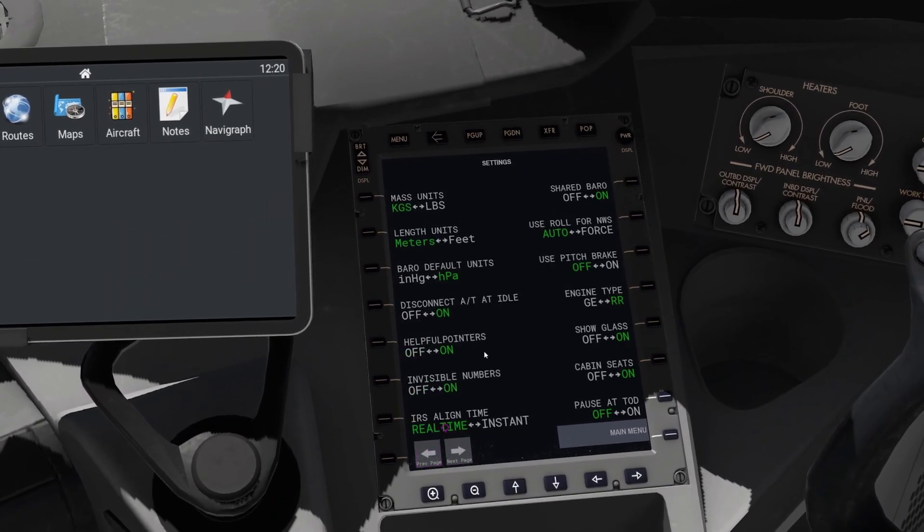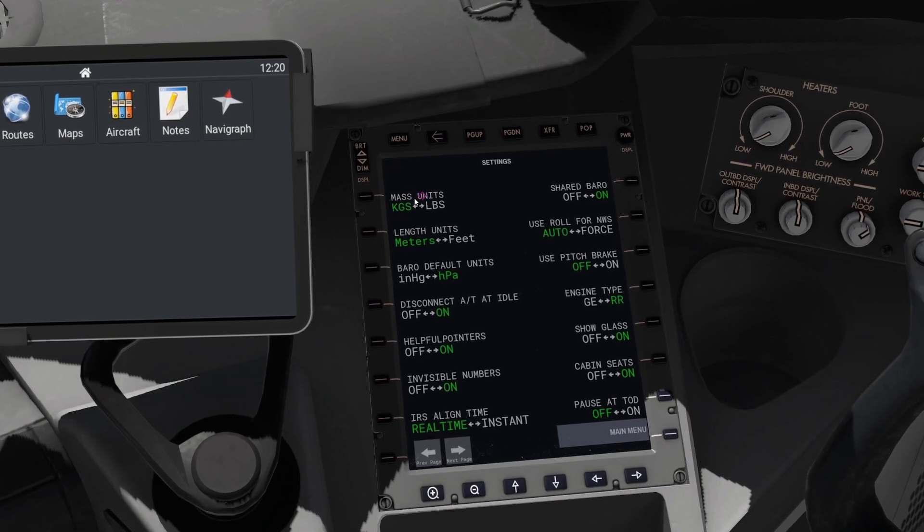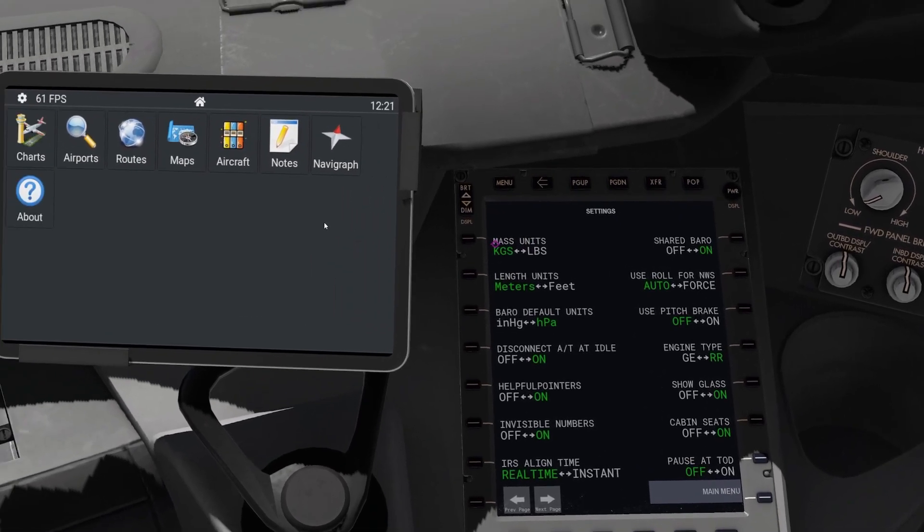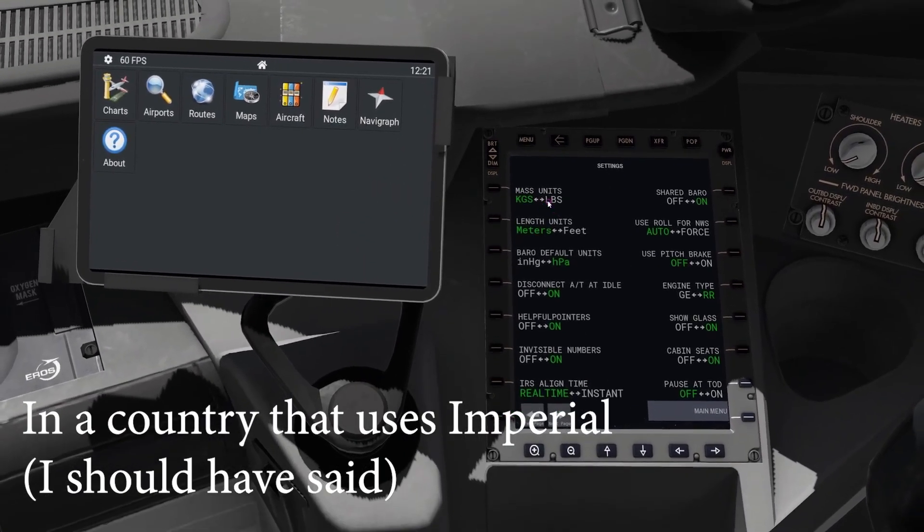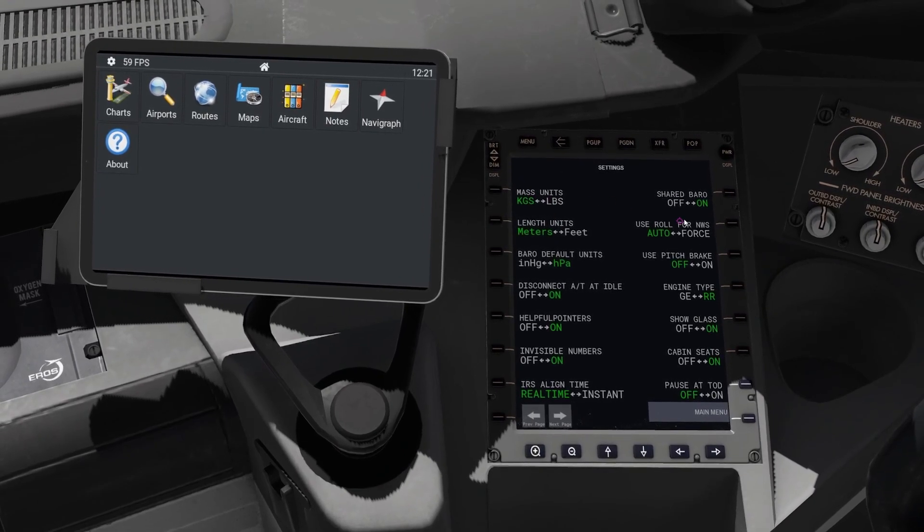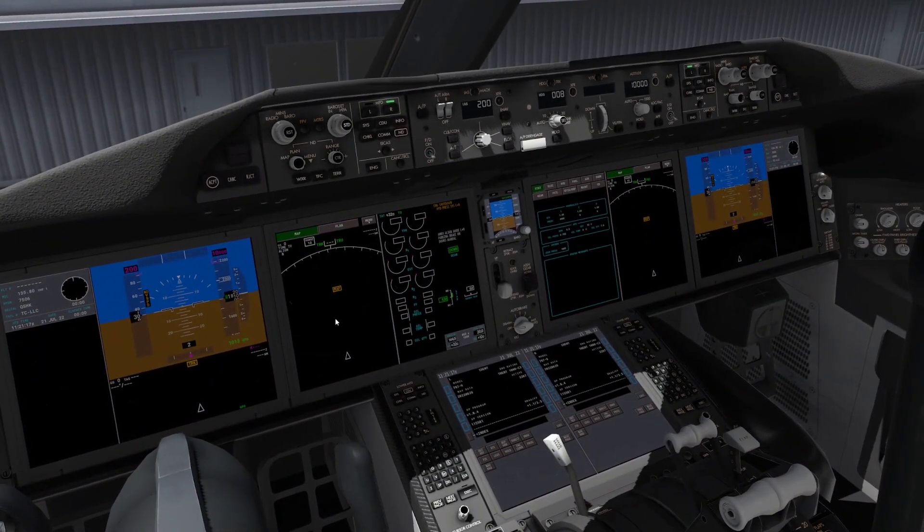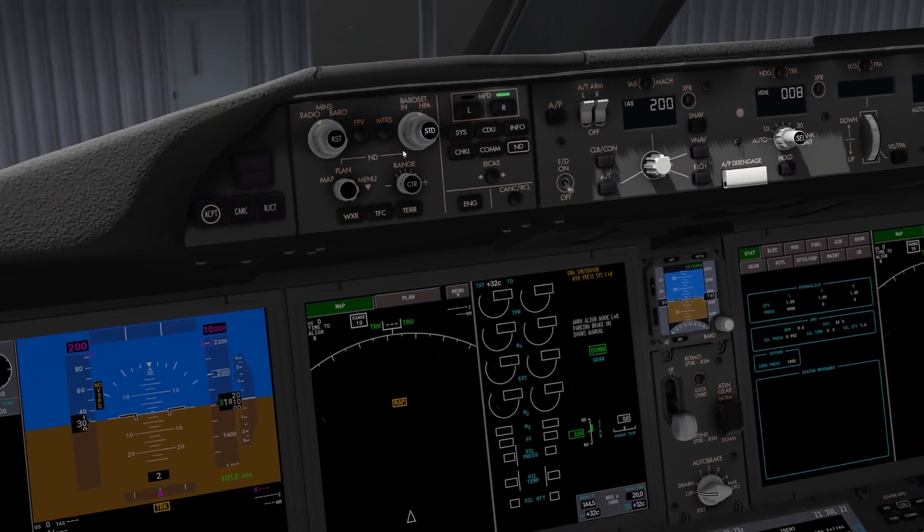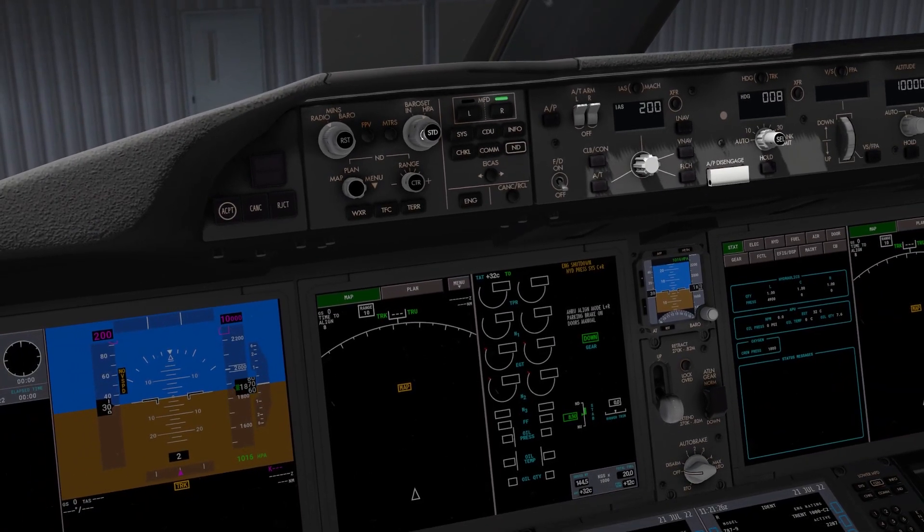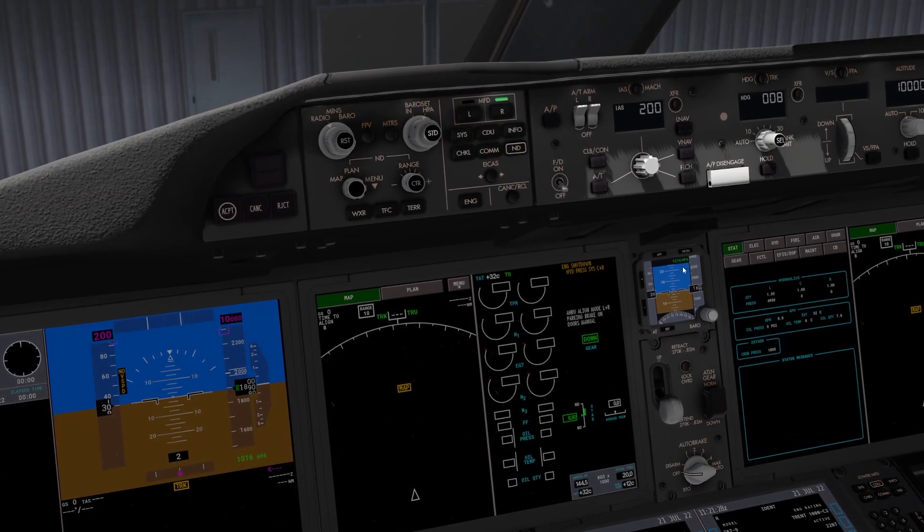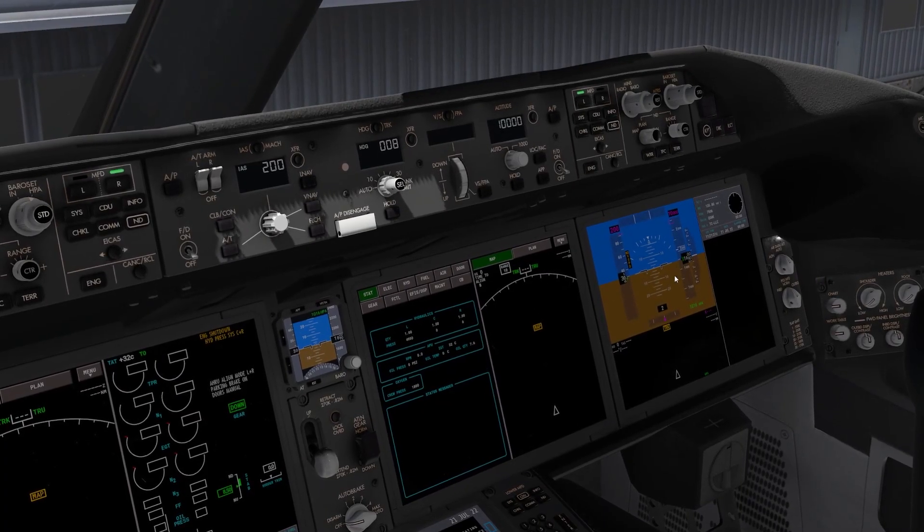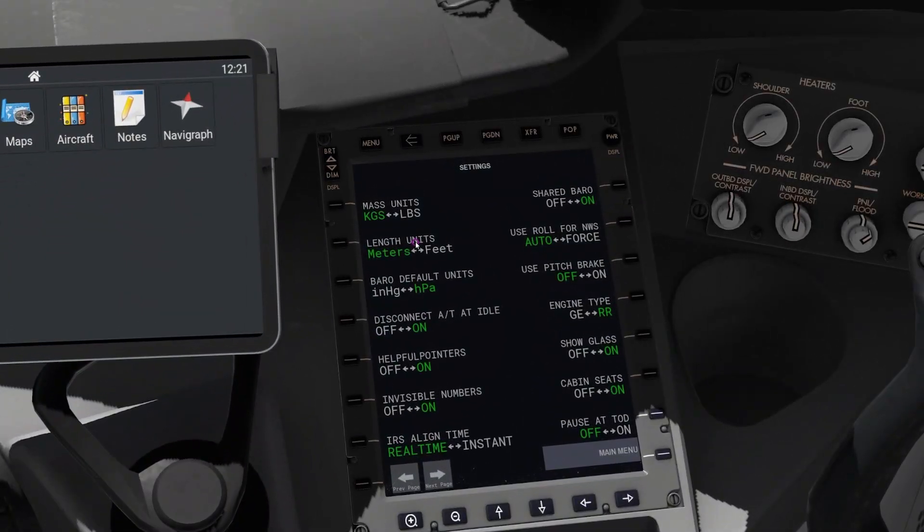I've got a second page here. So mass units - obviously if you are American or do live in America, you can obviously go to pounds and kilograms here. Shared barrow - that's a quick thing that saves you time massively. It means that as you change one QNH or altimeter, it will also change it on all three, on the standby and on the co-pilot side.